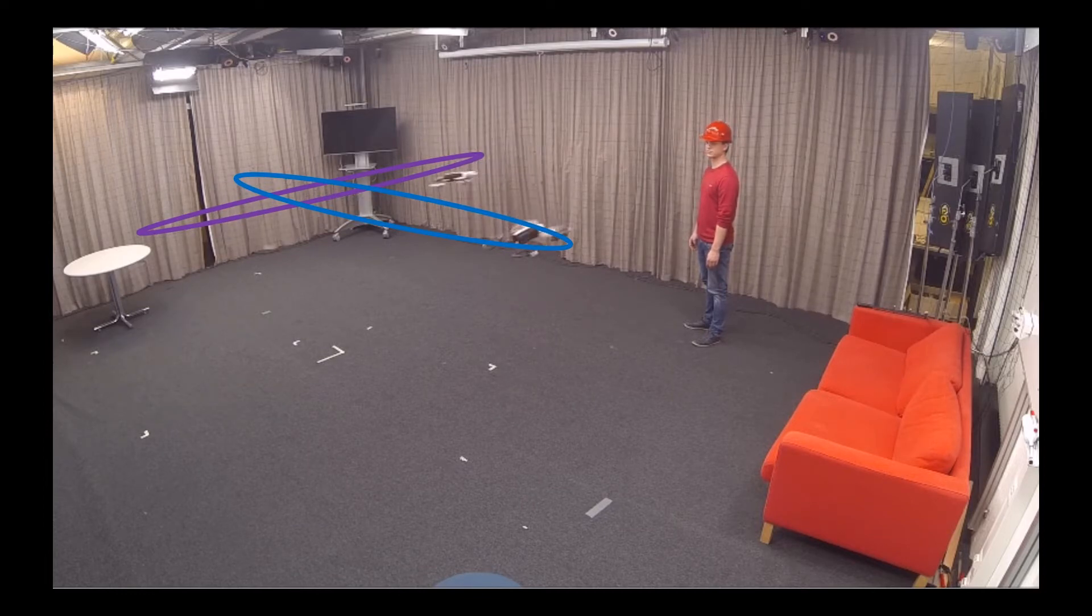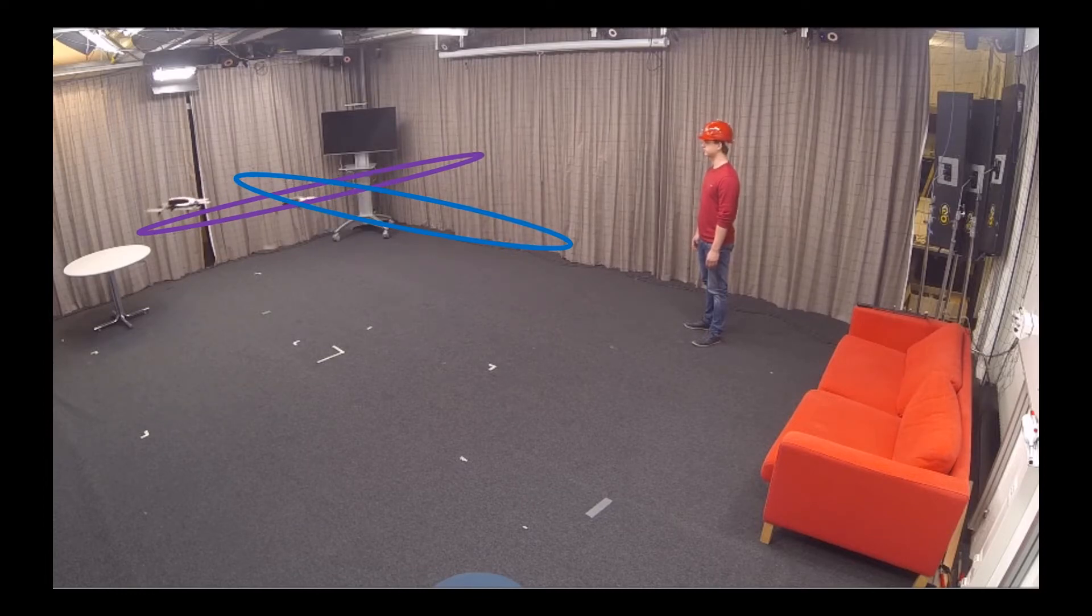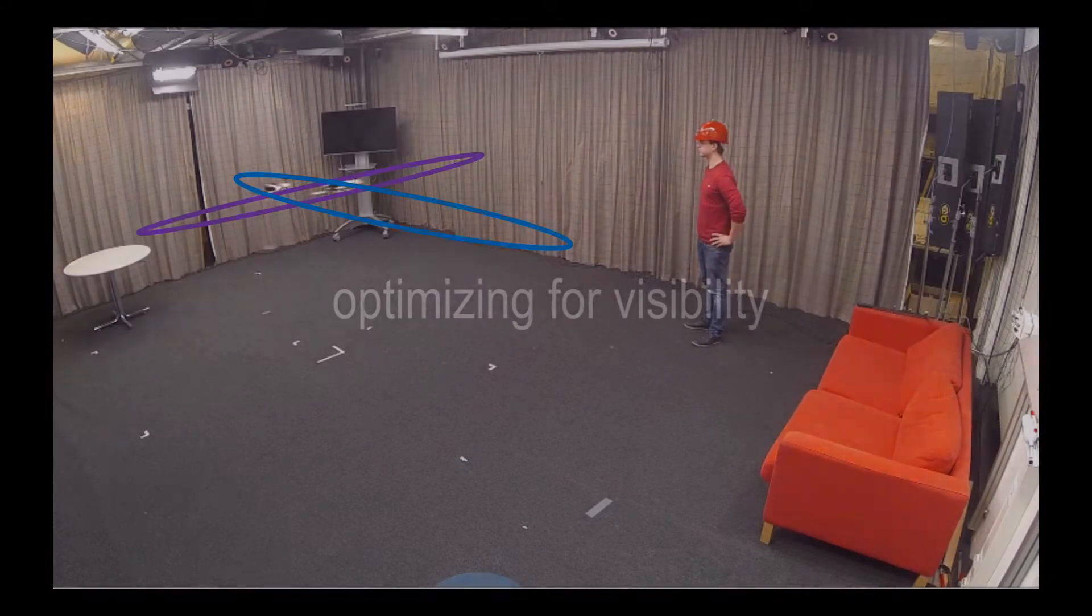Here, two drones avoid each other while filming a subject. Note that the rails were set to force collision avoidance.